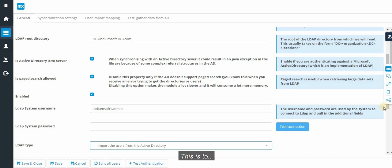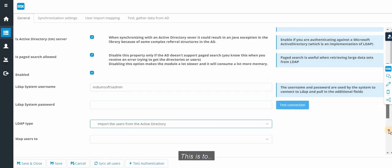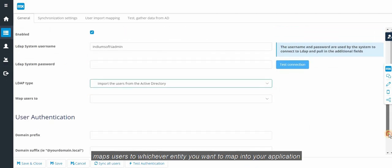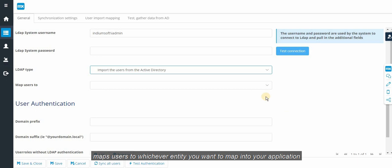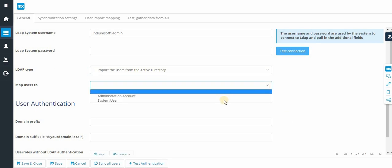This is to map users to whichever entity you want to map into your application.